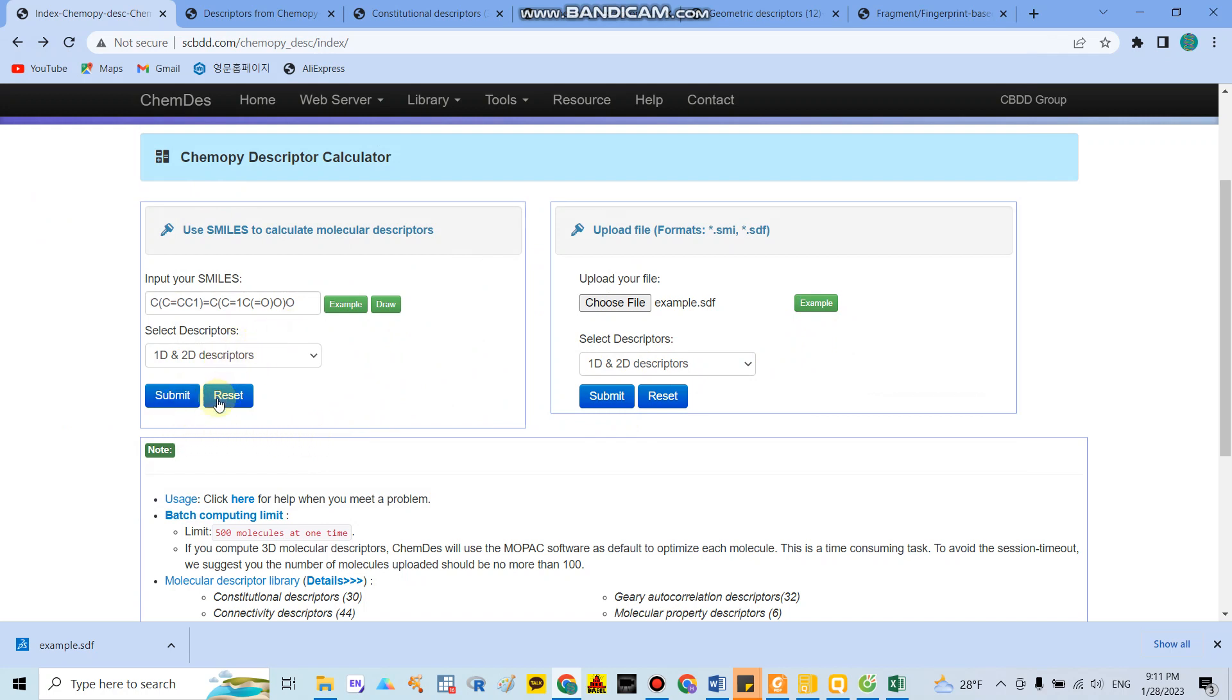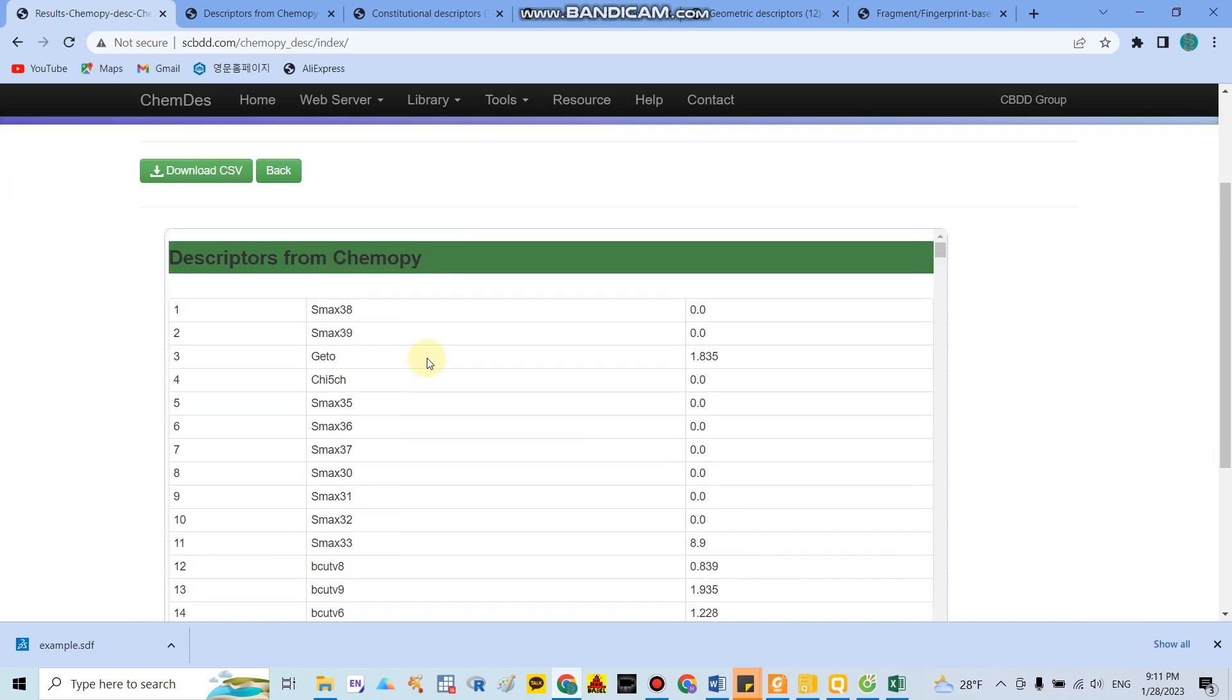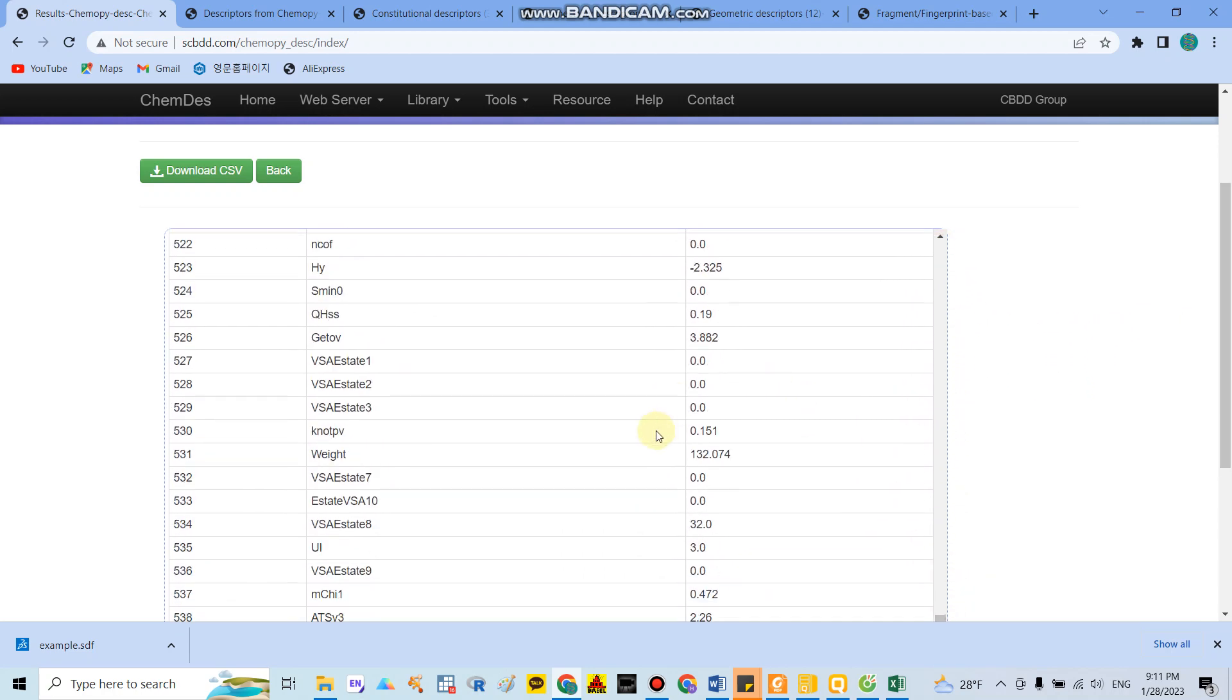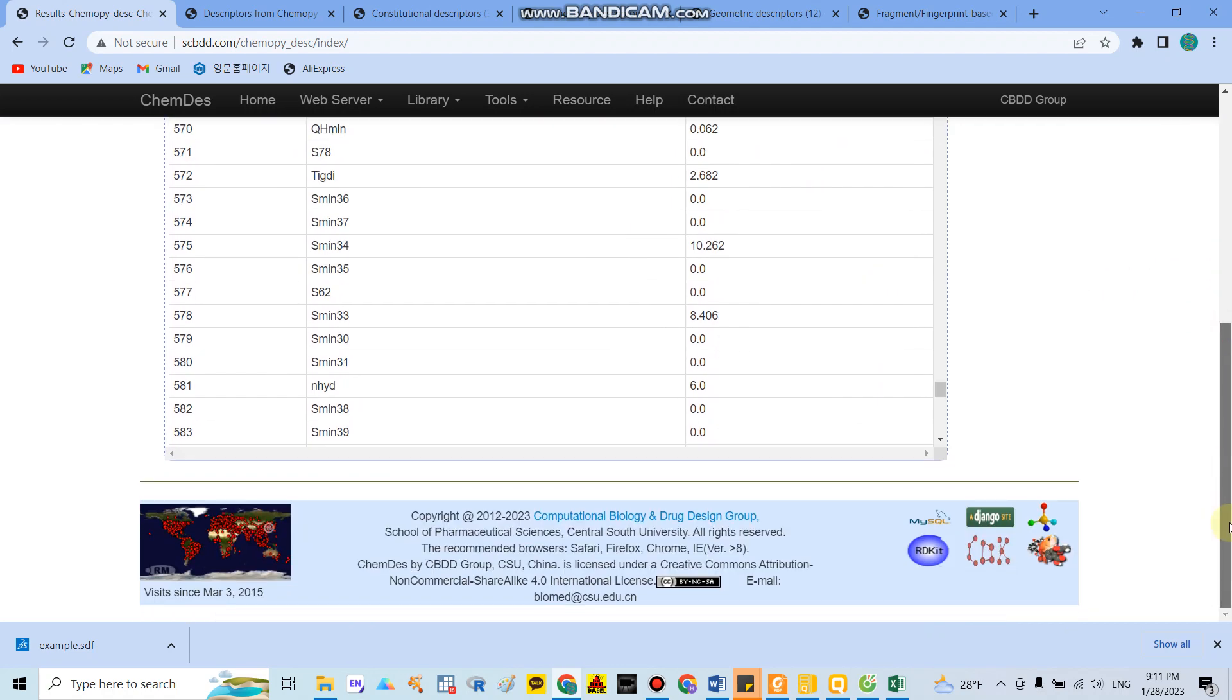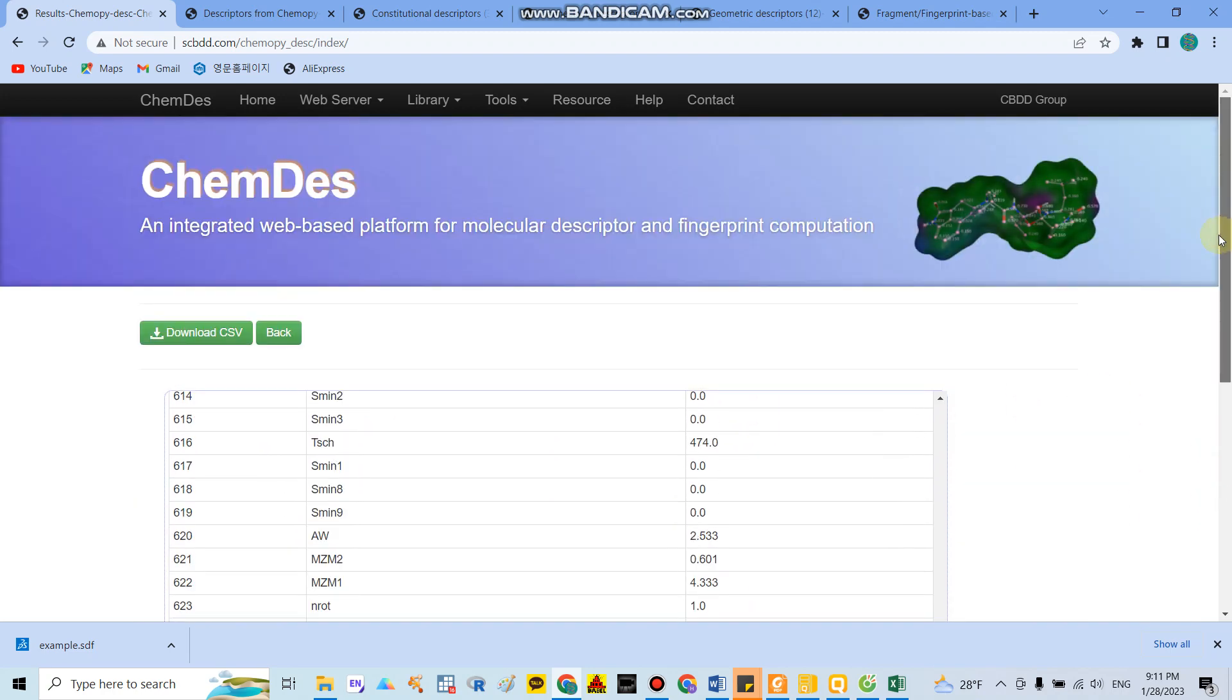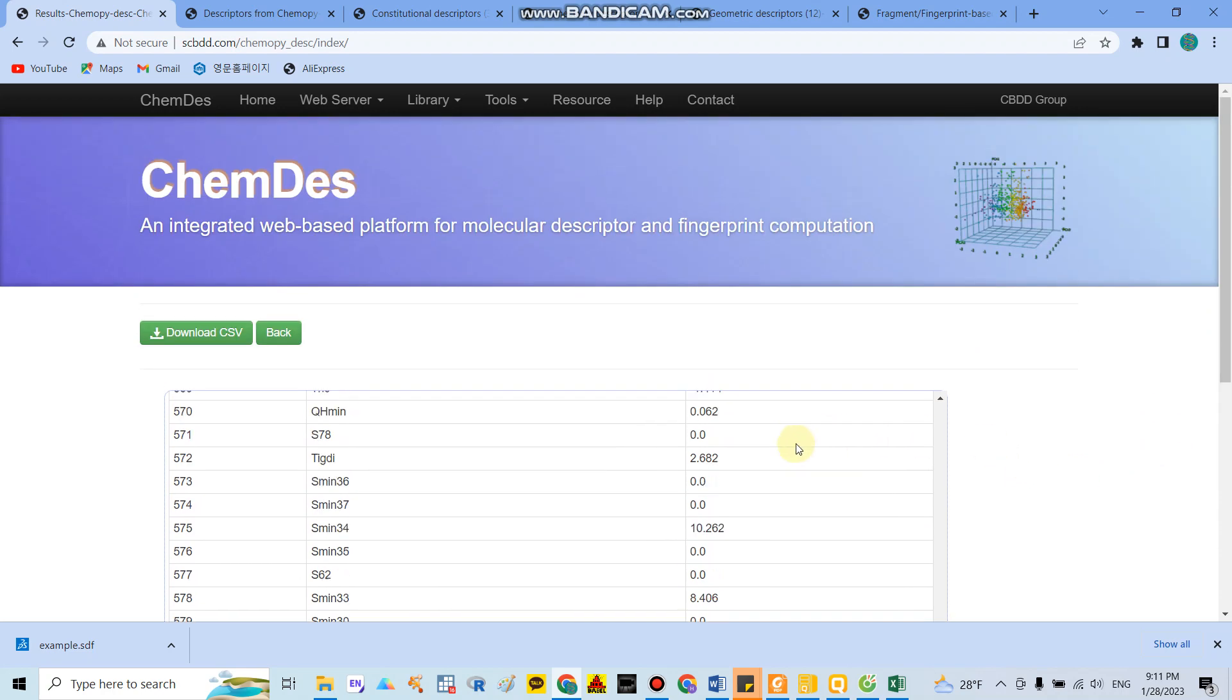In this case, I chose to use SMILES and clicked submit. After you click submit, they will show you the descriptor information. As I mentioned before, there are around 633 indicators in this library.